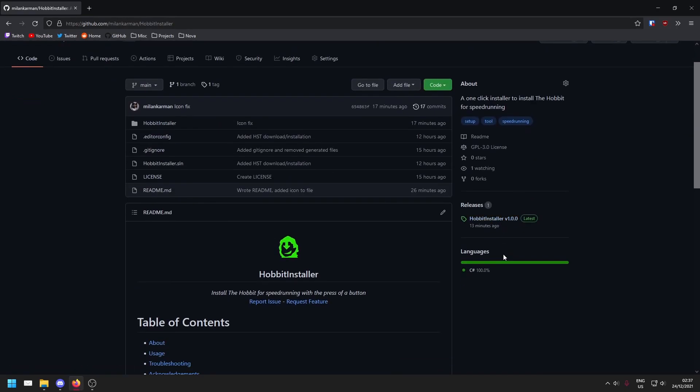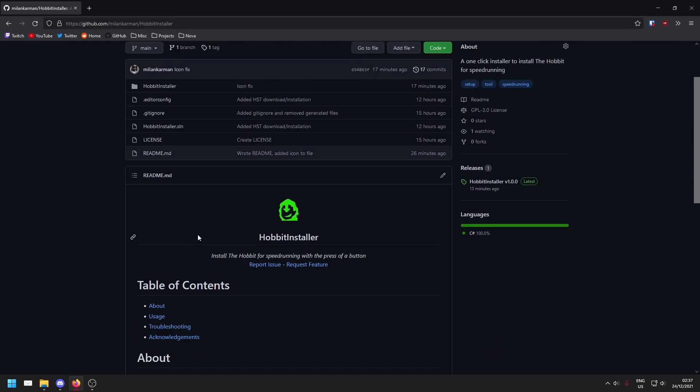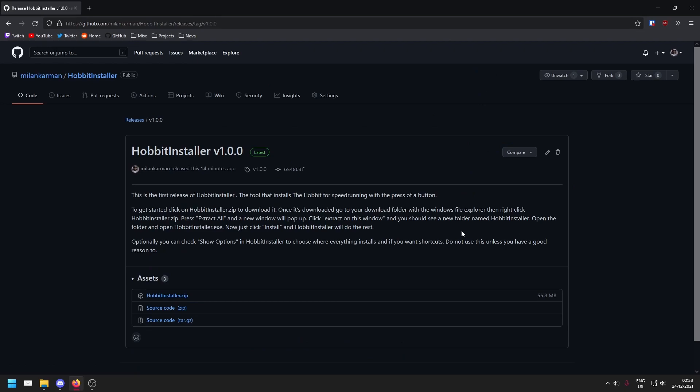You'll find a link at the top of the description that links you to this page. To get started, let's go to the releases page over on the right. Let's go down to hobbitinstaller.zip and click it.